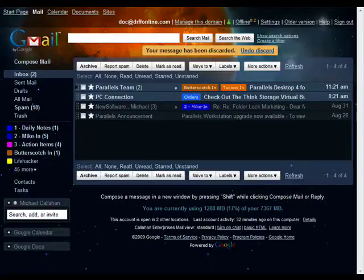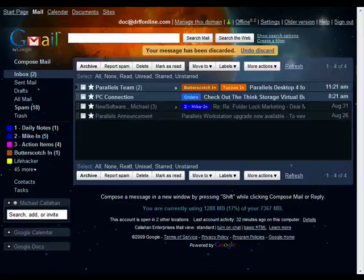Hi, this is Mike Callahan, Dr. File Finder, and welcome back to our special Butterstash.com 10-part series on Gmail 301 Advanced Studies.